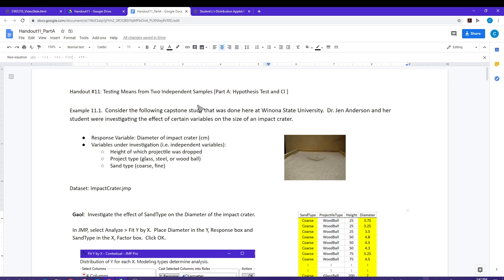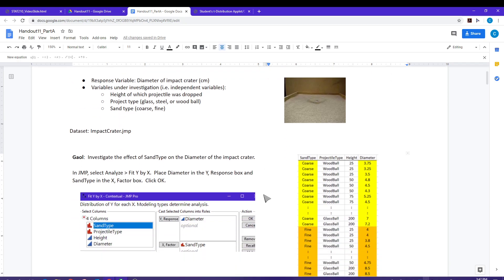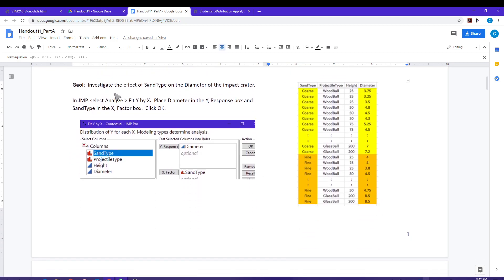Handout 11 is going to consider a t-test for two independent samples, sometimes referred to as a two-sample t-test. The example is from a capstone study done at Winona State University. Dr. Jen Anderson and her student investigated the diameter of craters made by throwing different projectiles into a box of sand. There were three variables: the height the projectile was dropped, the type of projectile, and the sand type. For the analysis here, we will be looking at the sand type — the goal is to investigate the effect of sand type on the diameter of the impact crater.